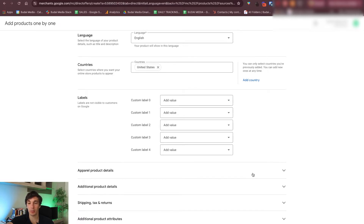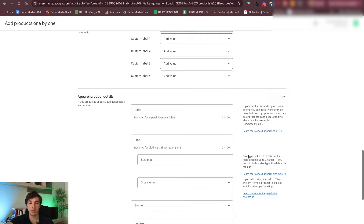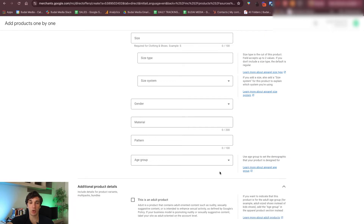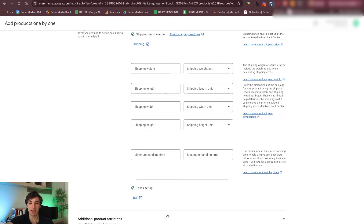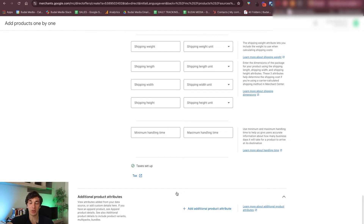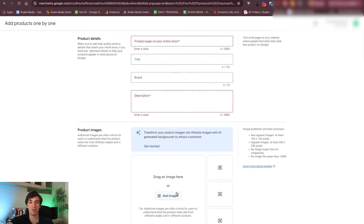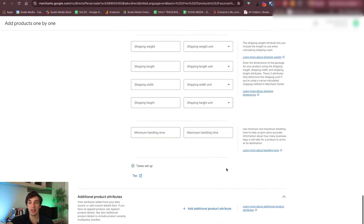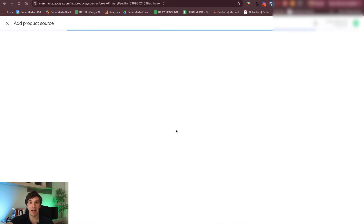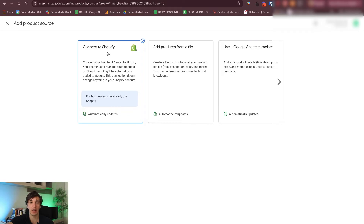Why you don't want to do this manually? Because if you use all of these dropdowns, you will see there are so many things that you can specify for each product that doing this manually would really require a whole army. So you just don't want to do that. I will just cancel this now — we don't want to do this manually, we want to automate it somehow.